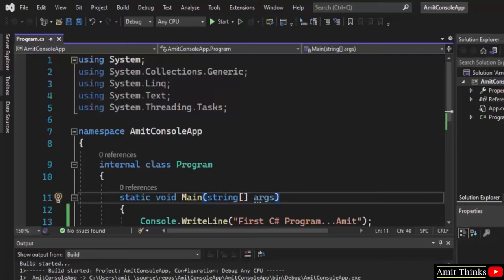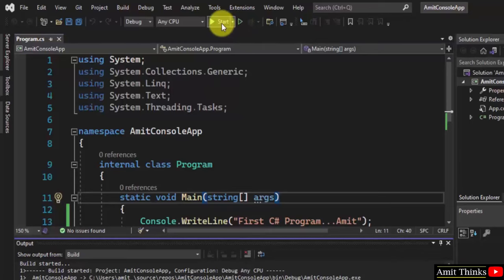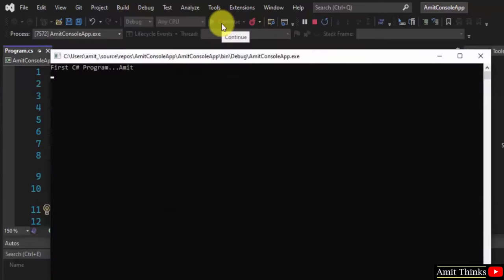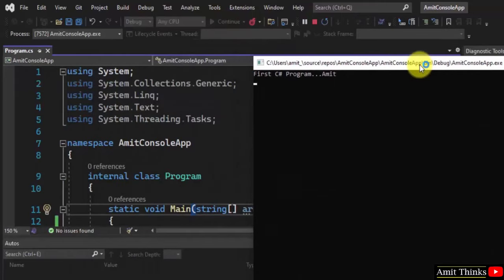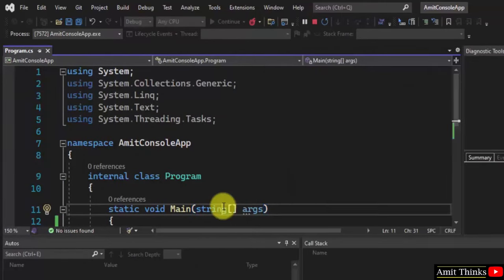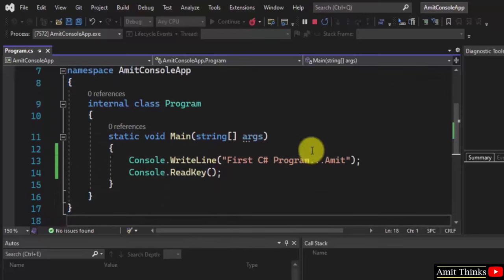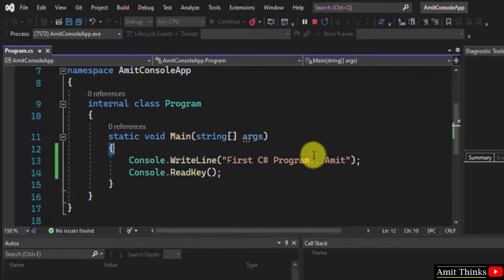You can see the build completed. Okay, so let's click Start. Now you can see the output is visible for the C# program, and here it is.